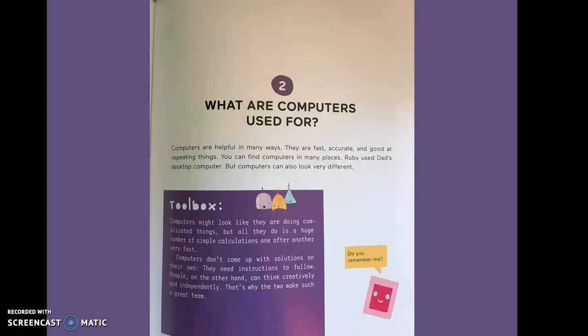Two, what are computers used for? Computers are helpful in many ways. They are fast, accurate, and good at repeating things. You can find computers in many places. Ruby used dad's desktop computer, but computers can also look very different.